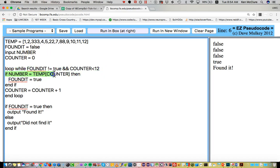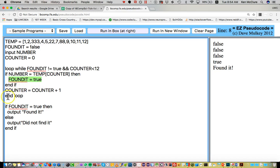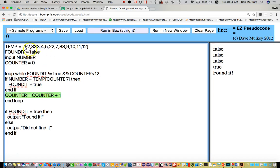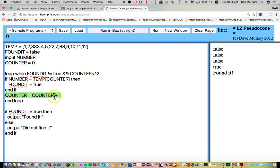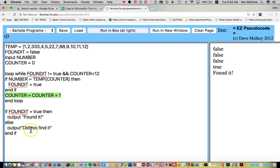Checks whether the current number in the array is equal to the number I've typed in. And if it is true, it sets my flag to true, which means when it gets down to the bottom of the loop, it drops out. Increases the number that I'm looking at inside the array, starting at zero and going to 11, and then loops around. And as soon as I set find it to true or as soon as counter reaches 12, it's going to drop out of that loop. And then depending on whether I have actually found it or not, it'll print out find it or did not find it.